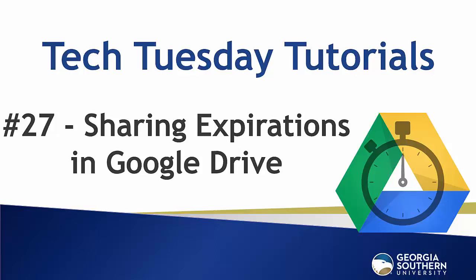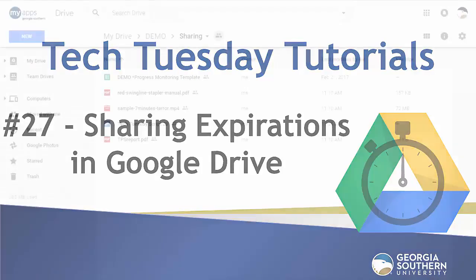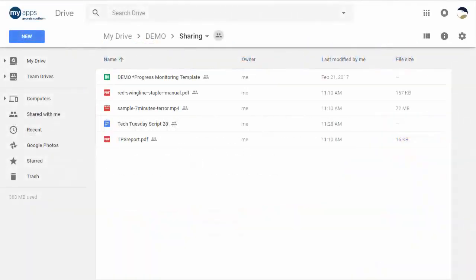Hello everybody and welcome to our Tech Tuesday tutorial number 27. Today we delve into a hidden feature in Google Drive: sharing expiration. Well, it's good to be back after a long break, so let's just jump right into it.